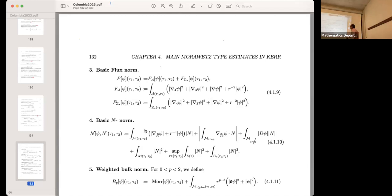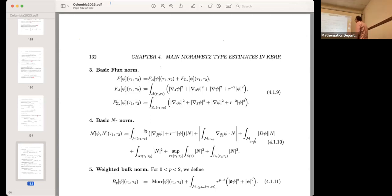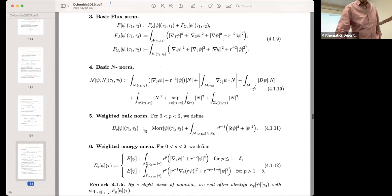There are also the N norms for the right-hand side inhomogeneous term. In a first approximation you can ignore them. One important thing to note is that certain terms are defined in terms of absolute values, but one particular term is not — because you have to do an integration by parts, and if you put absolute values there you will miss something important. Otherwise these norms come naturally when you do the estimates.